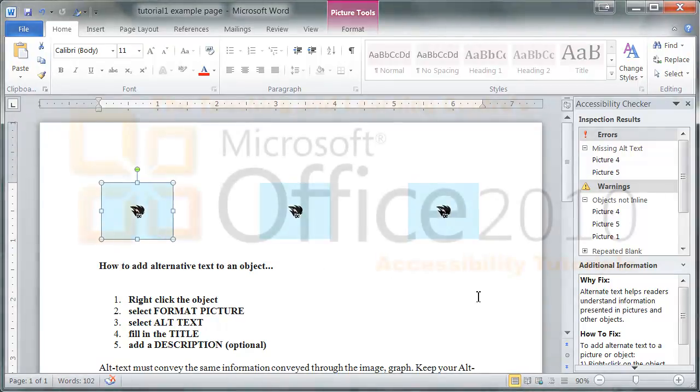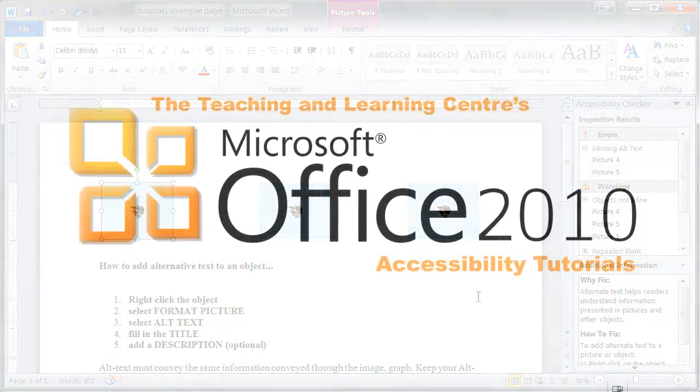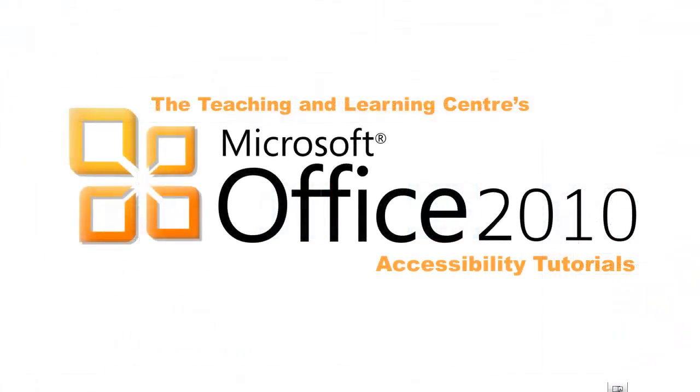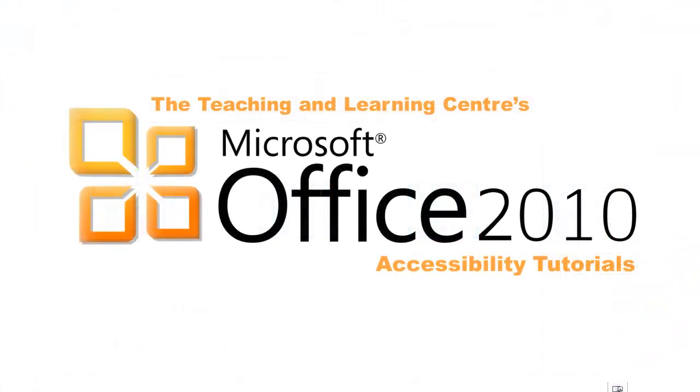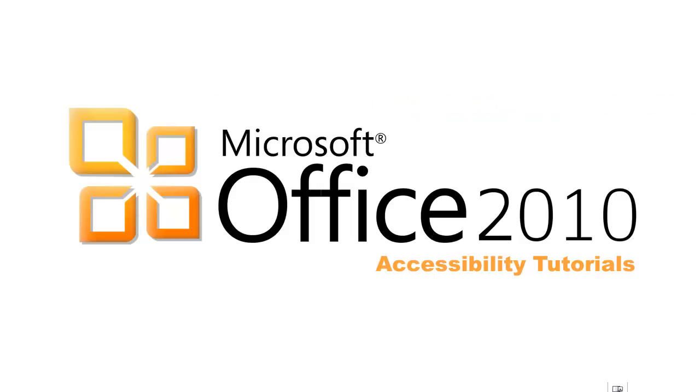This tutorial has gone over the accessibility checker as well as how to utilize alt text. Thank you for watching this Microsoft Office accessibility tutorial.